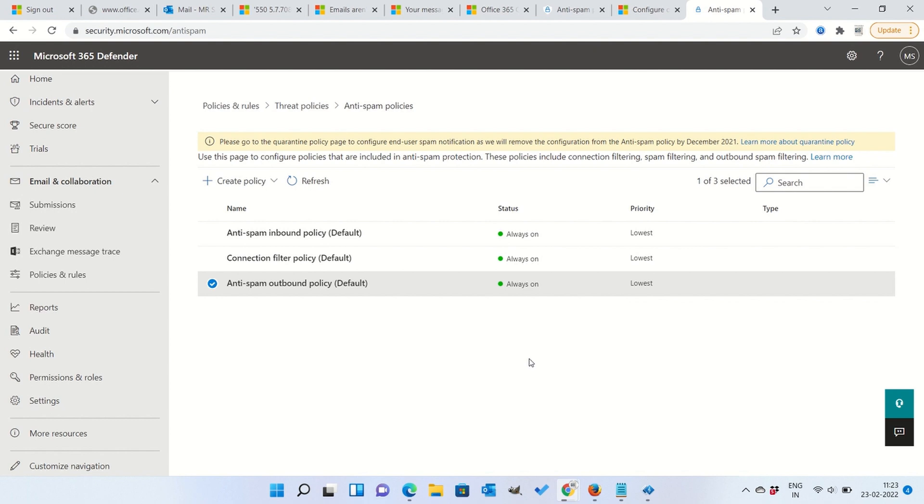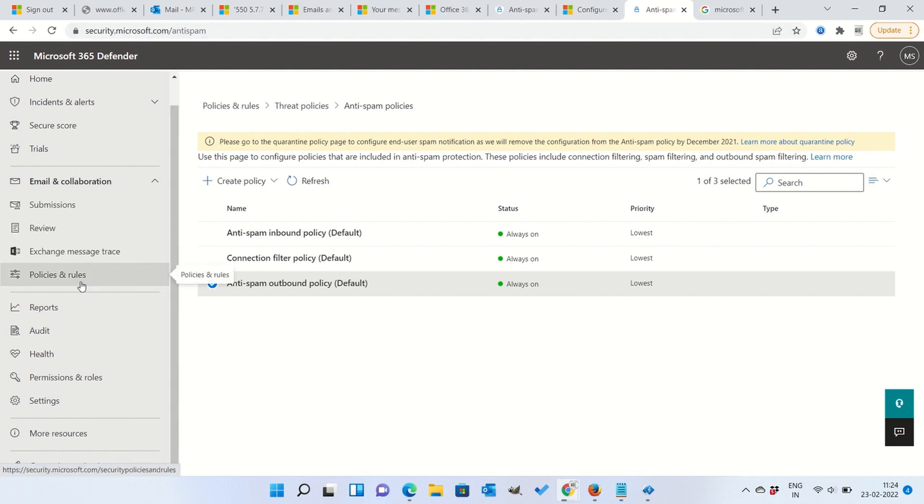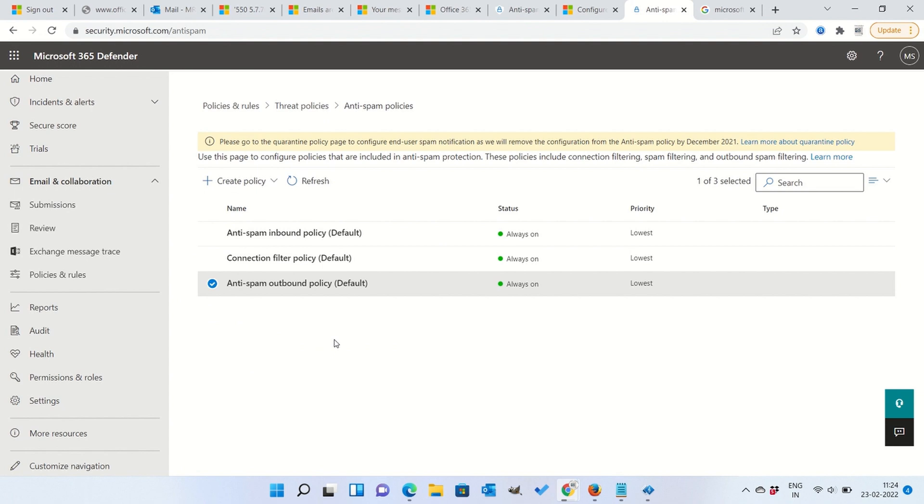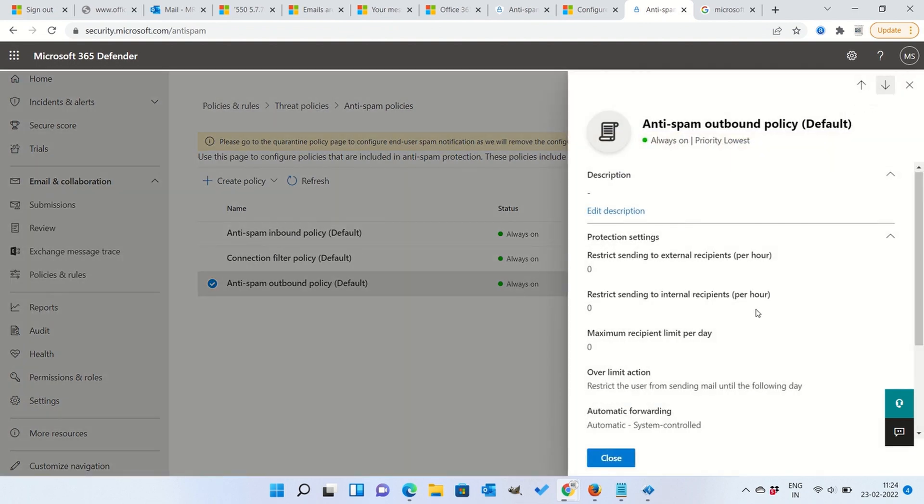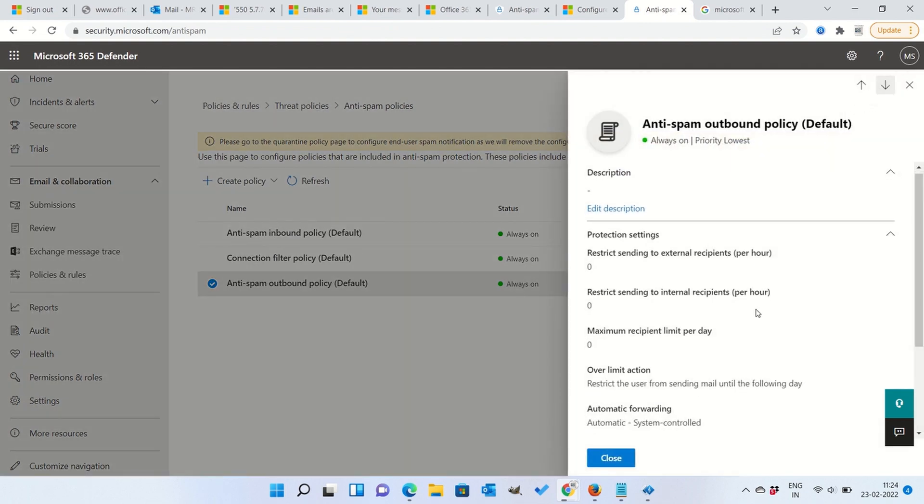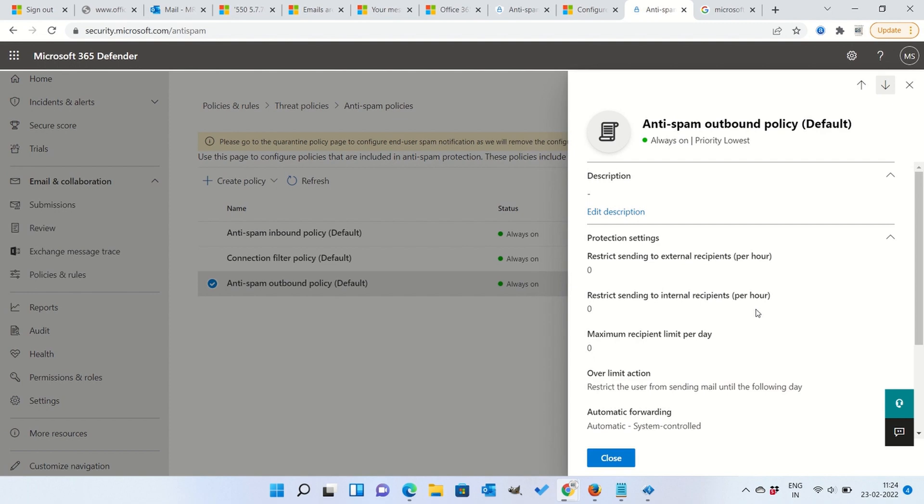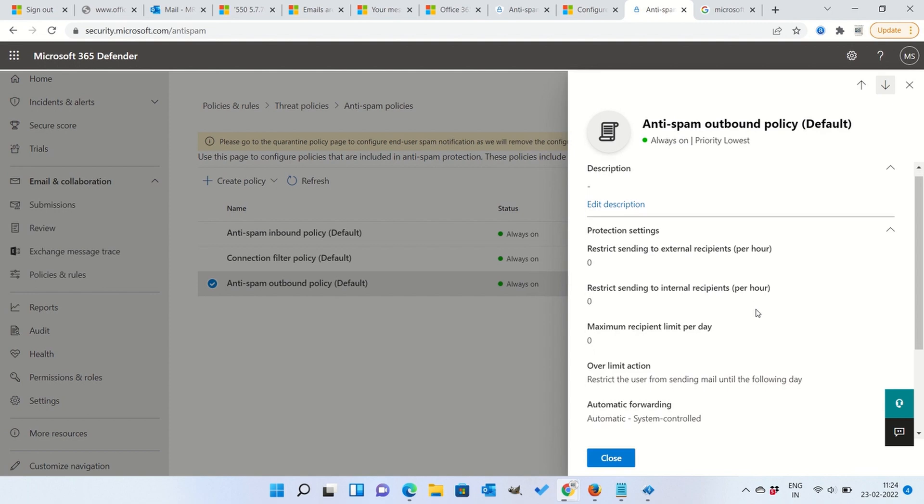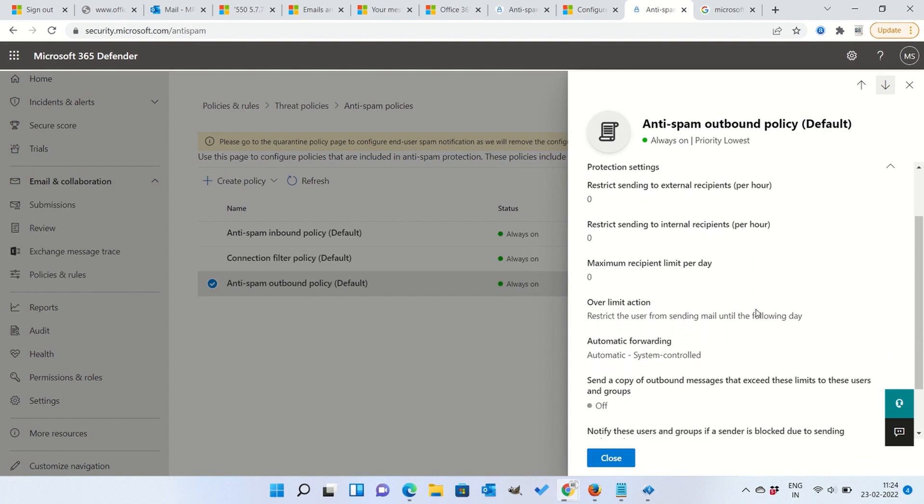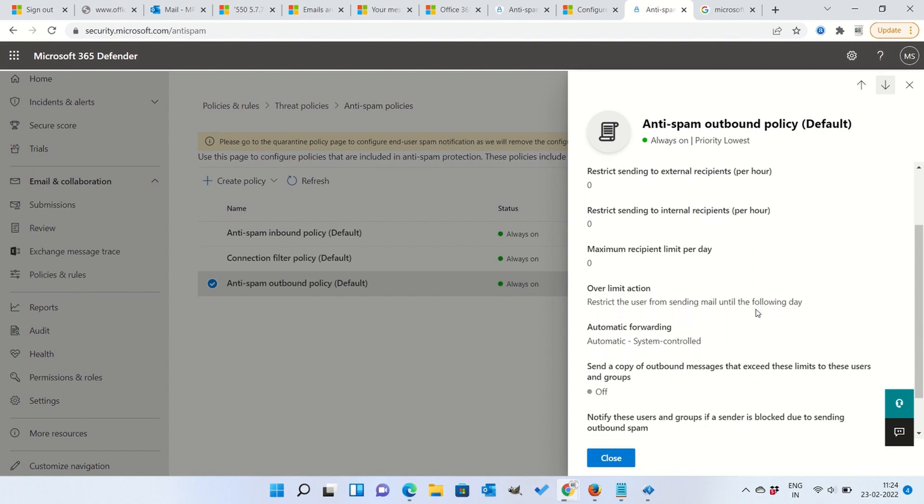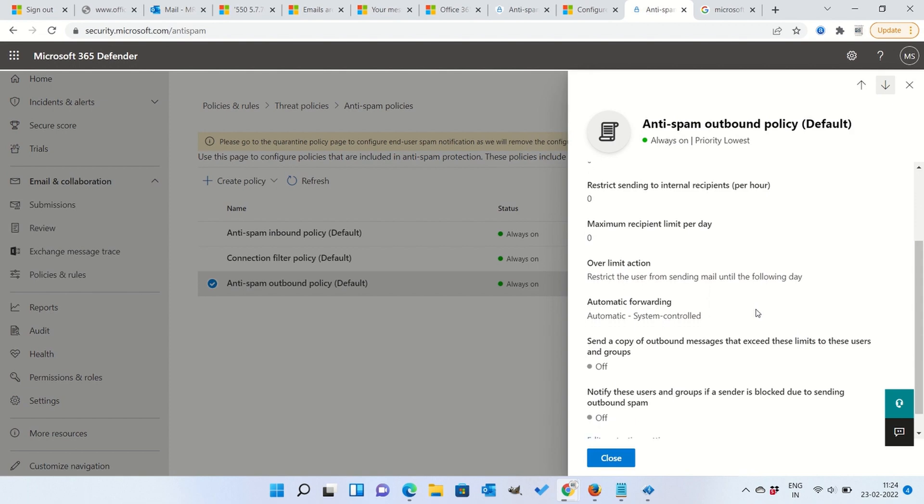You can log into security.microsoft.com and we need to filter it out: anti-spam outbound policy. So login, and then go to policy and rules, and then you will see anti-spam outbound policy. So we have to update this anti-spam outbound policy to make sure that the email is getting sent properly.